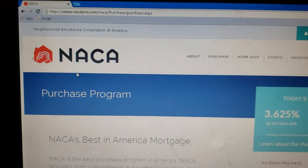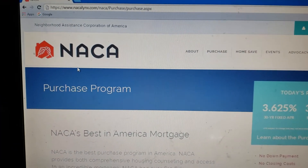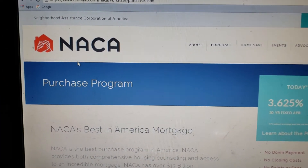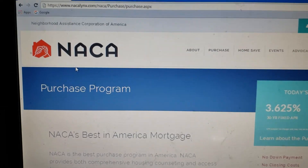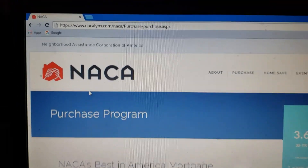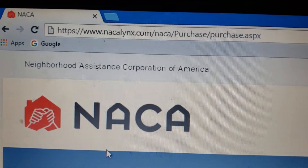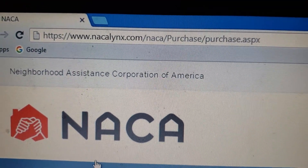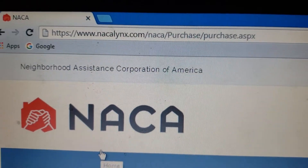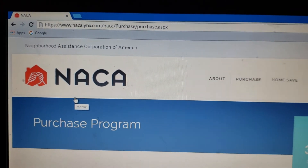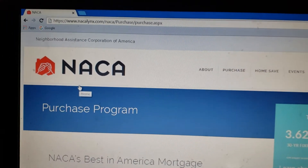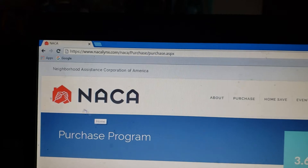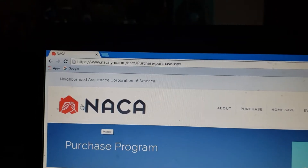Hi everybody, I wanted to show you this NACA calculator that I use. Here is the link for it — I'll also put it down in the description below.